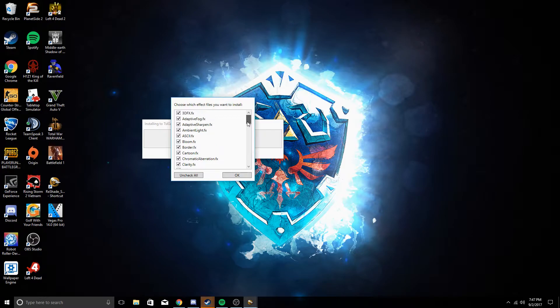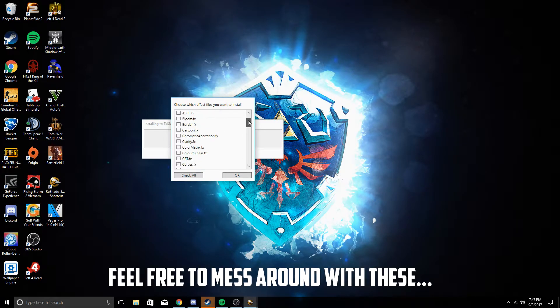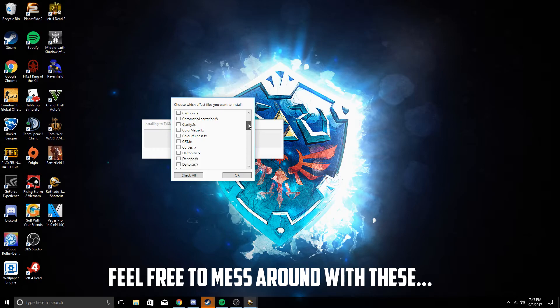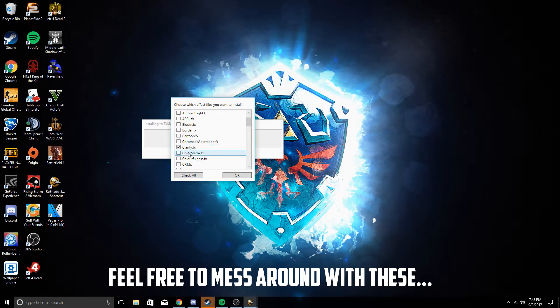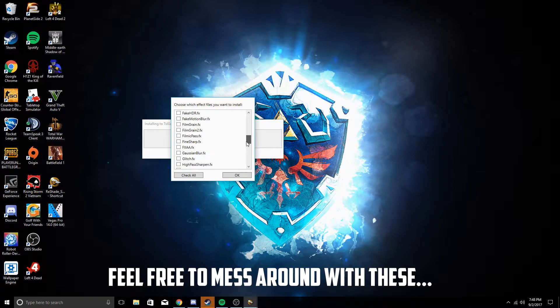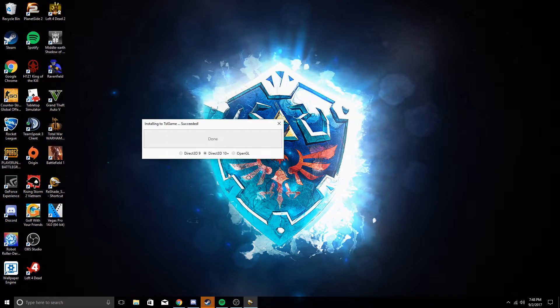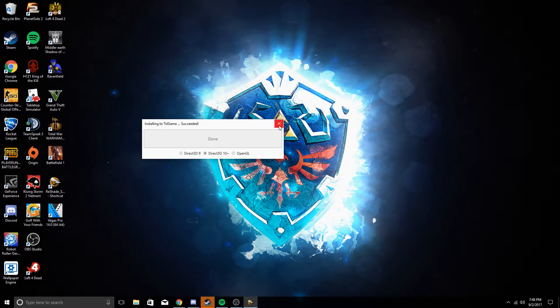Once this shows up, it's going to show you a bunch of effects that it comes with. I think there's only a few important ones: clarity, colorfulness, vibrance, and luma sharpen. Once we have all that checked, we're going to do that and then it is done.